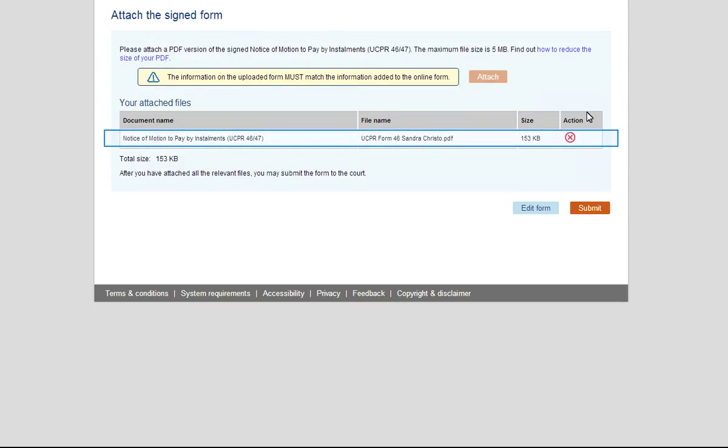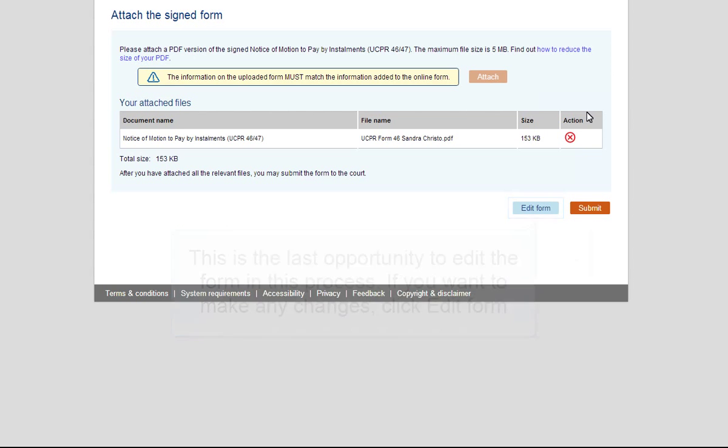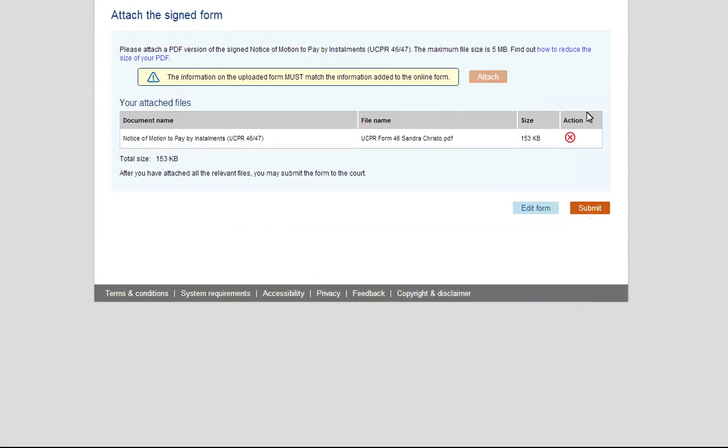Your PDF document will display in your Attach Files list. This is the last opportunity to edit the form in this process. If you want to make any changes, click Edit Form. Once you click the Submit button, the form will be submitted to the court and you will not be able to make changes. When ready, click Submit.